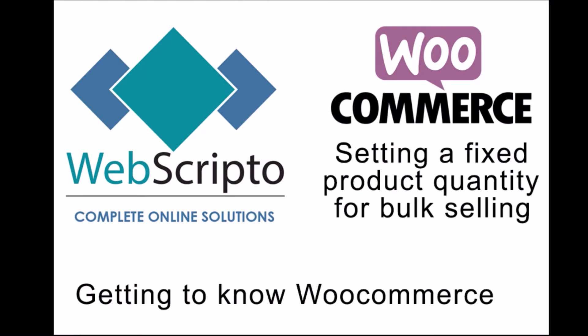Hello, this is Eitel Bok from Webscripto and welcome to a new tutorial in our WooCommerce series. Today we're going to have a look at setting a fixed product quantity for bulk selling.